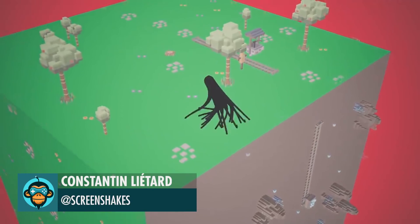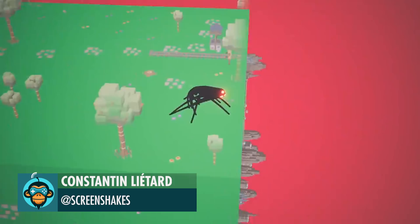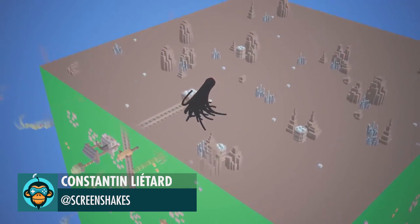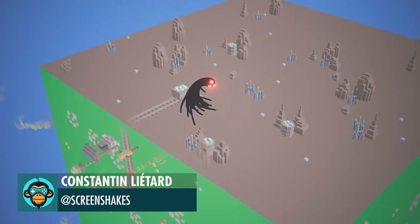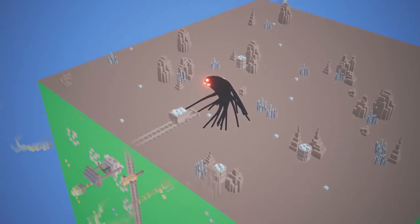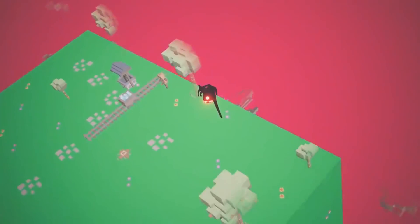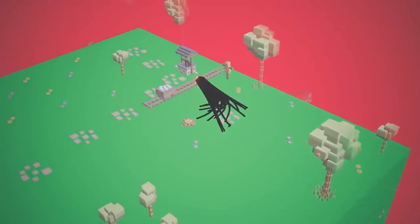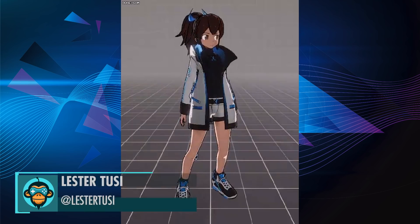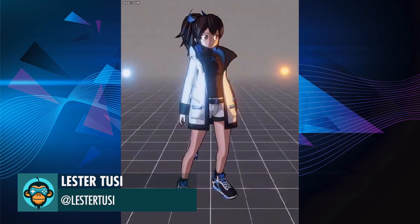A Link Between Worlds by Constantine. Dynamic Lighting with Cell Shading by Lester.